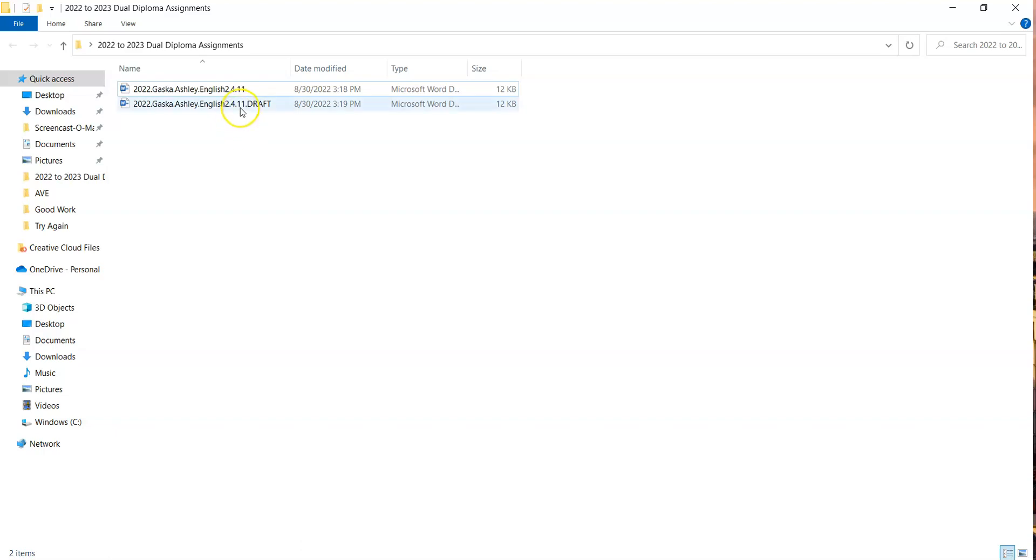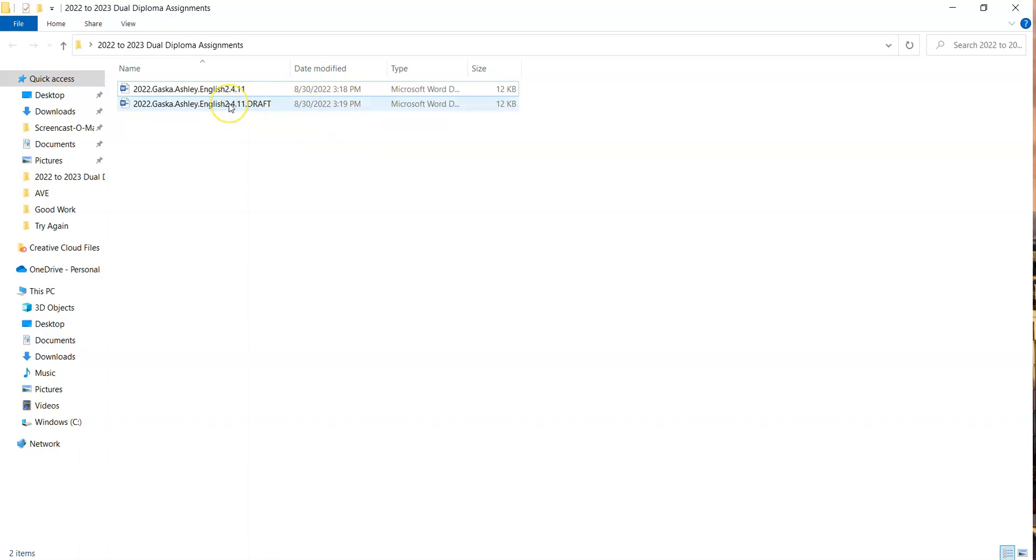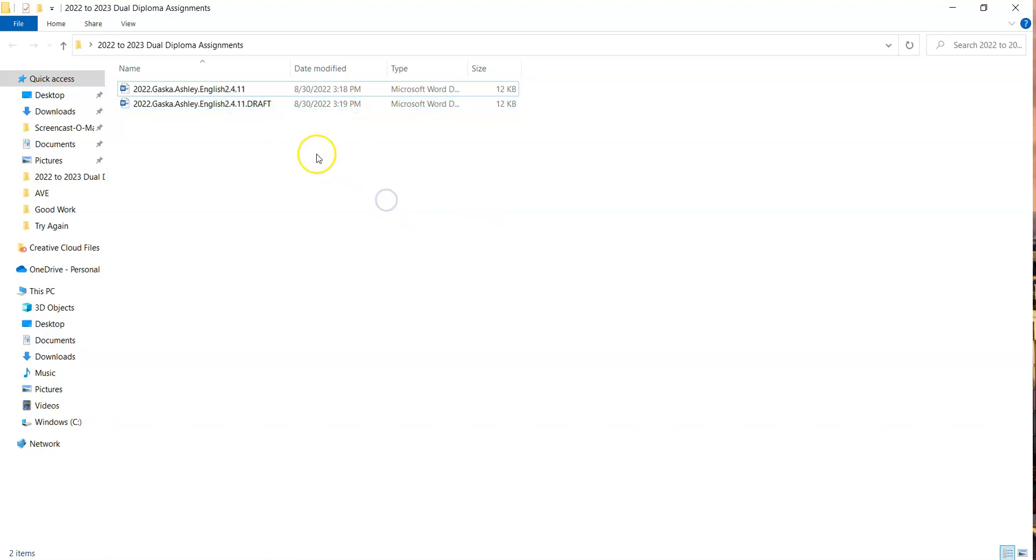When I finish the assignment, I'm going to save it again but I'm going to take away the name draft, and then it's going to ask if I want to save over the existing file. I click yes, or if there is no existing file then it won't say that. But that's the best way to make sure you don't accidentally submit an incomplete assignment.